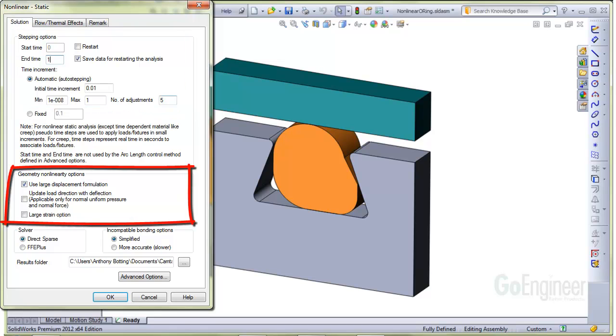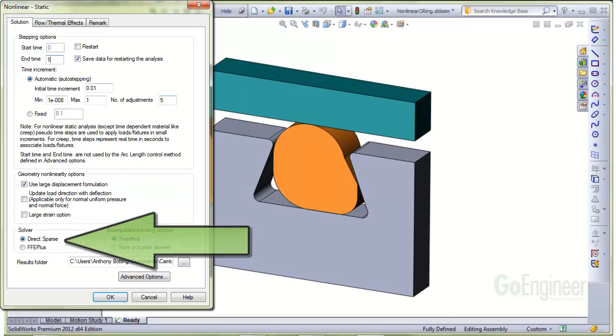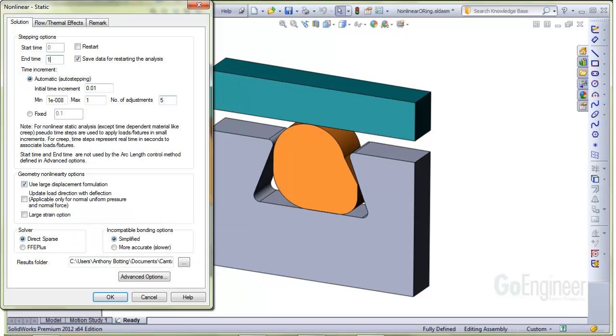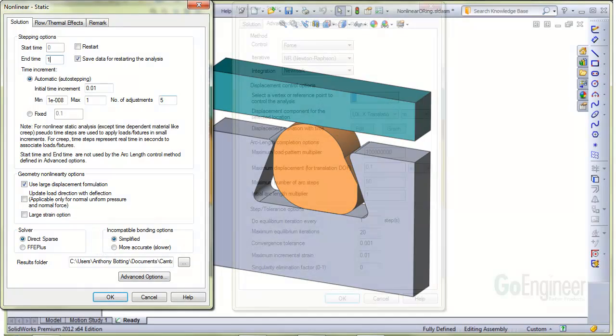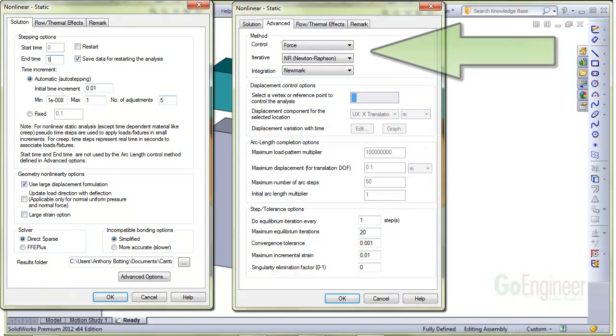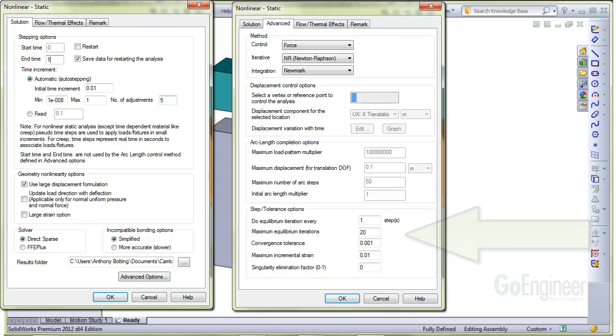We've checked the large displacement option as appropriate, and you'll notice we did not check the large strain option. The large strain, which is expected of the rubber seal, is handled automatically by the Mooney Rivlin math model for the rubber. For this type of analysis, the software developers recommend the Direct Sparse Solver. On the Advanced tab, we show the default force control algorithm and at the bottom are settings controlling the equilibrium iterations and tolerance, which we'll leave at default values.